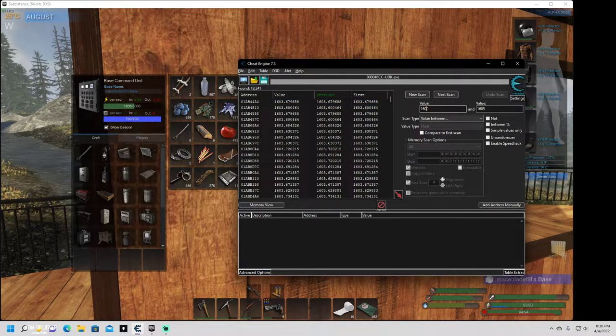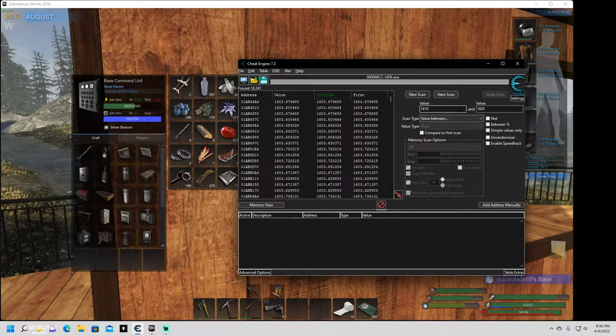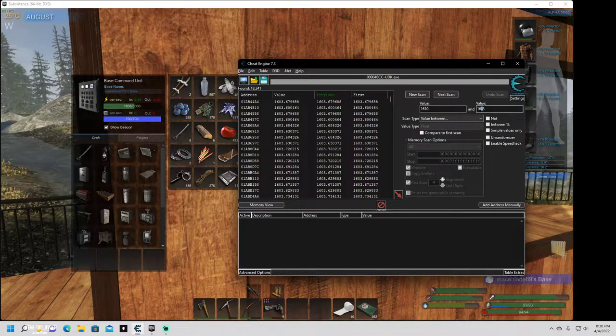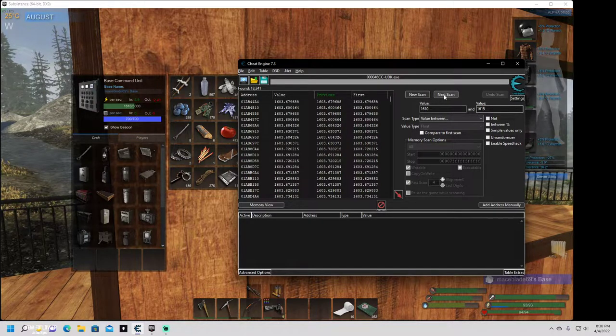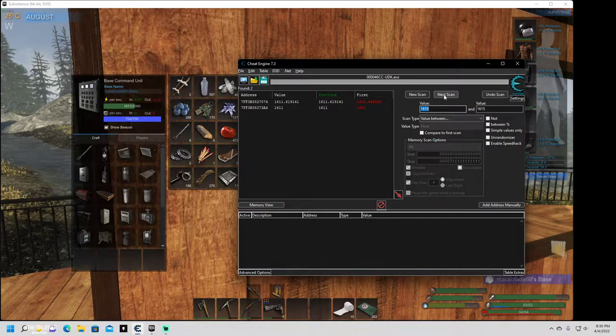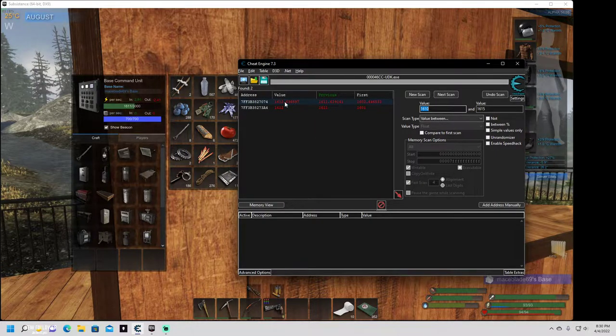So now what we're going to do is change it to 1610, 1615, next scan. And there we go. There's our electricity.